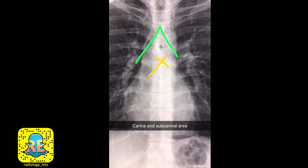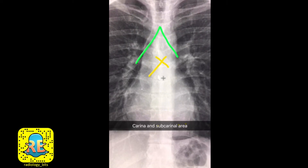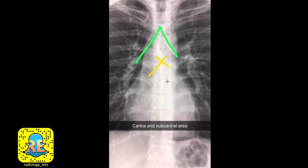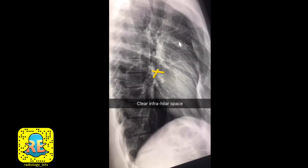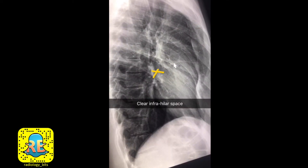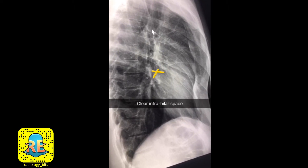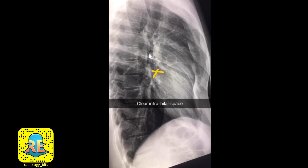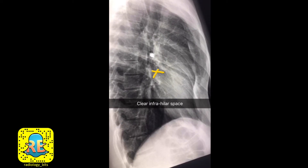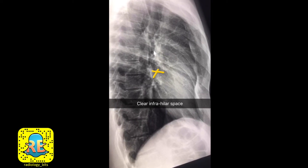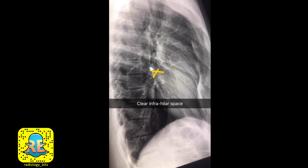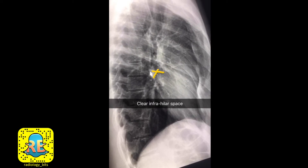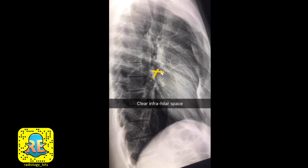The third area to concentrate on is below the bifurcation of the trachea, known as the carina — specifically the subcarinal region. You should not have any masses here, detectable by looking at the density of the radiograph. On a normal lateral radiograph, you can see the trachea and hilar structures. The region below the hilum is typically a clear, relatively dark area with no opacities.